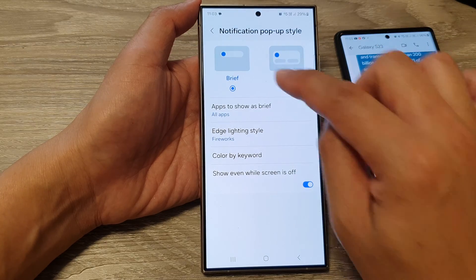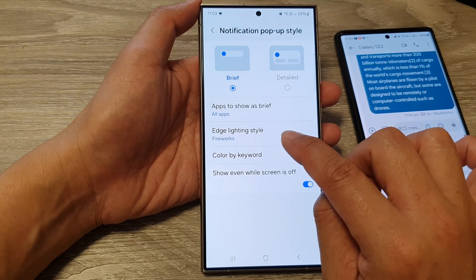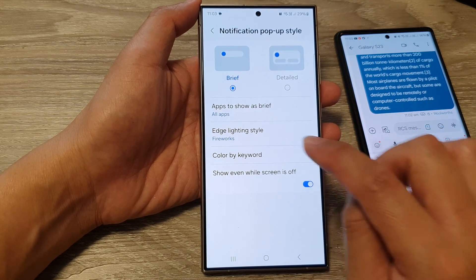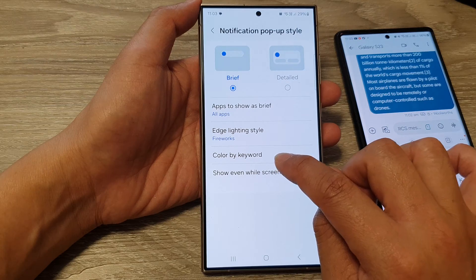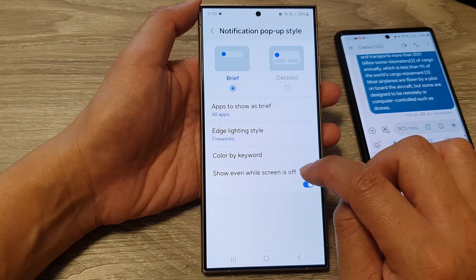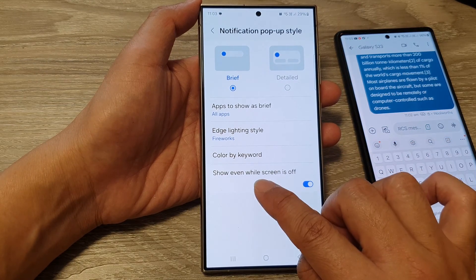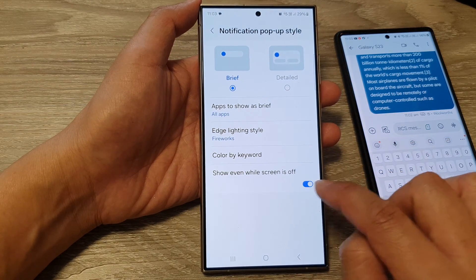If you set it to brief, you can apply the edge lighting color by keyword, and you can even show the notification even while the screen is off.